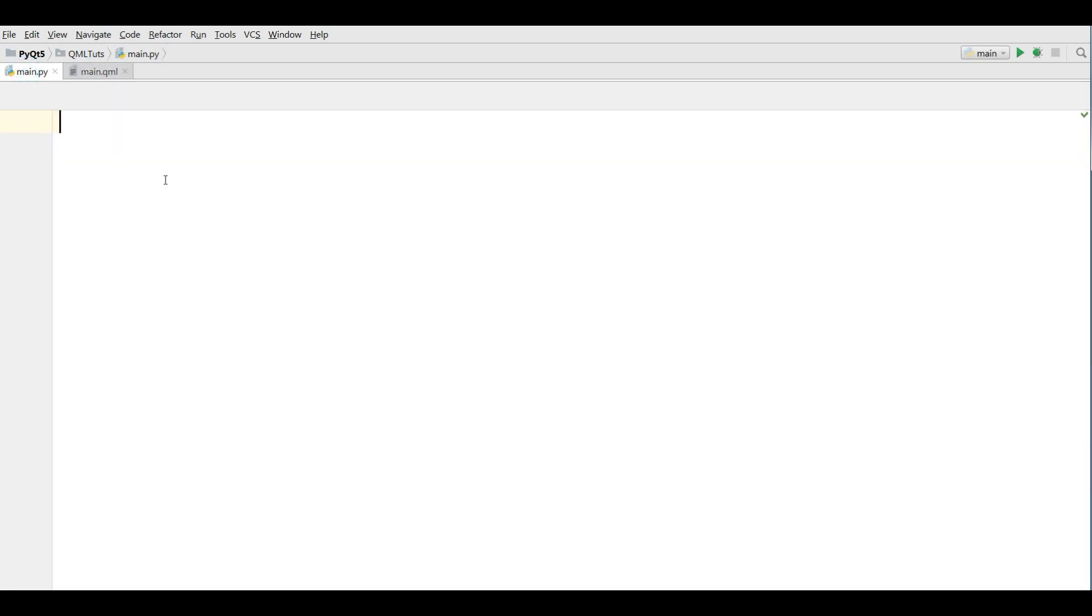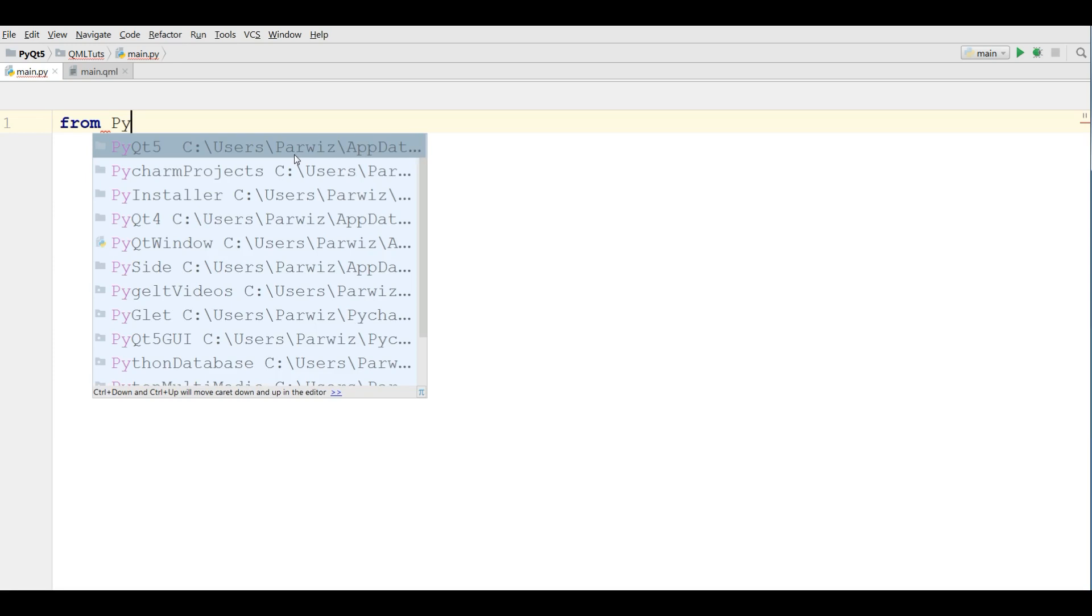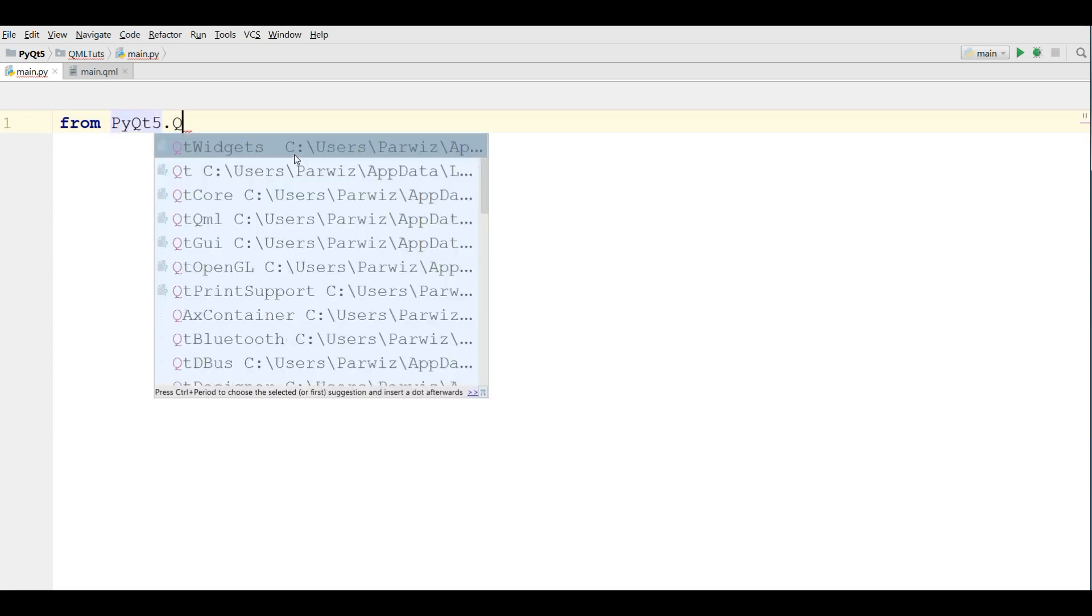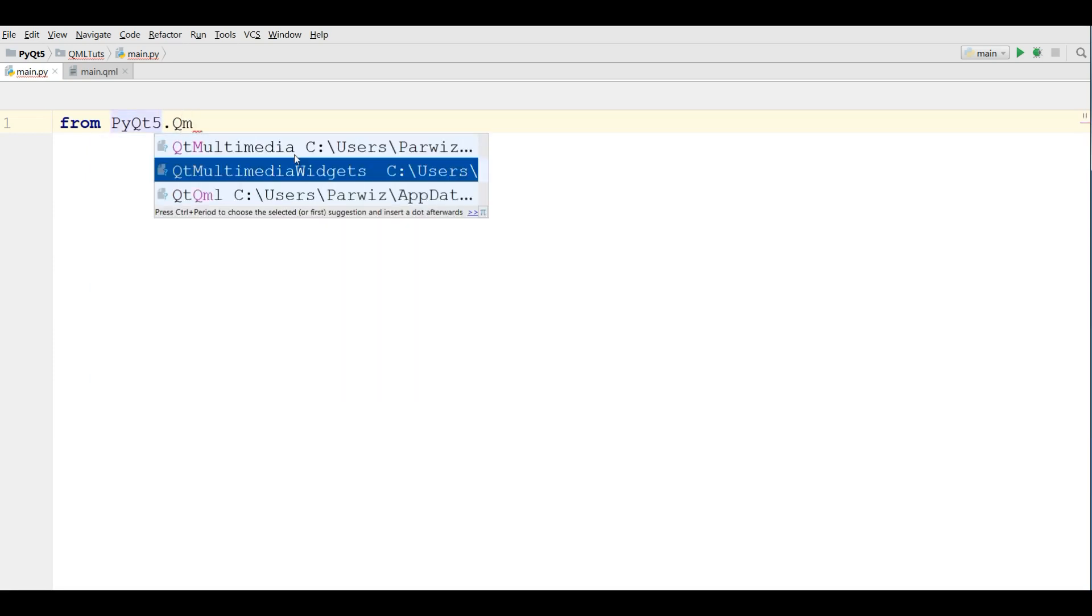Now in main.py we are going to load this QML. For this we need some imports.